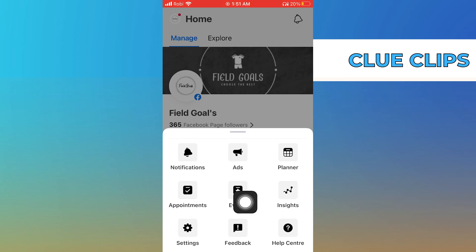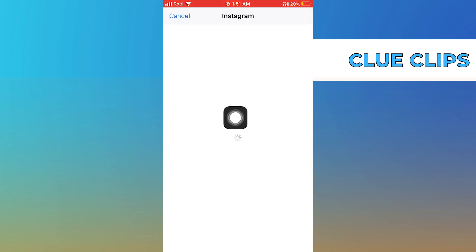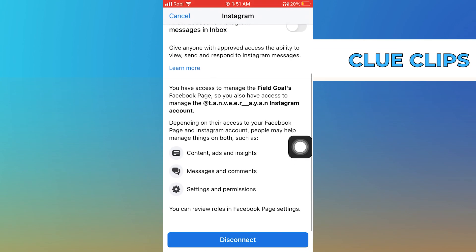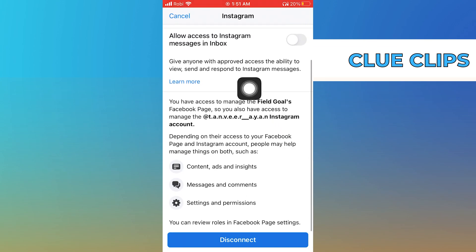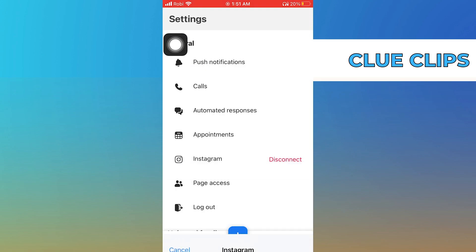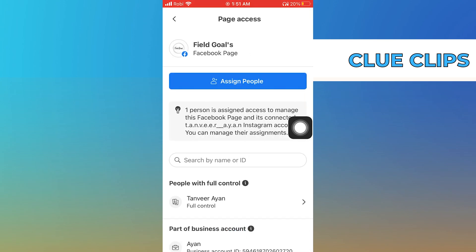Tap on 'More' from the bottom right, then go to 'Settings.' From here, select 'Instagram.' As you have access to manage the Facebook page, you can also manage the Instagram account.